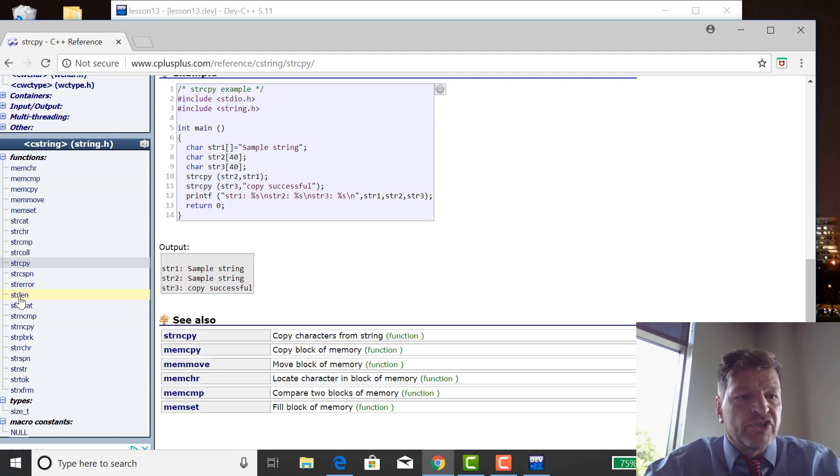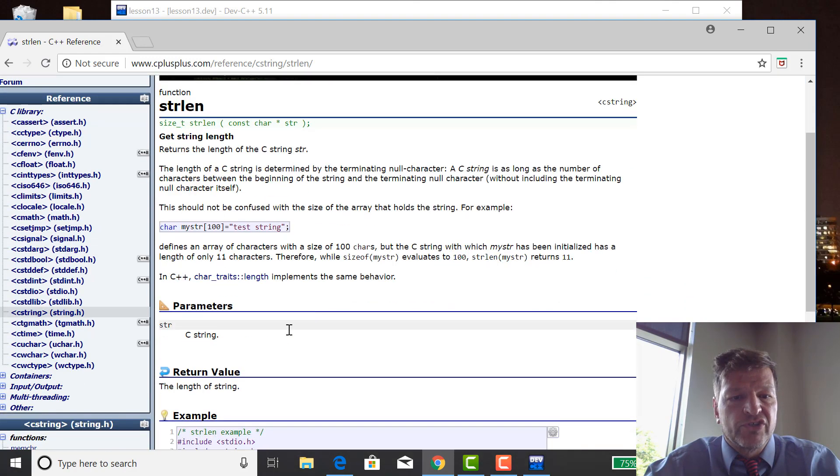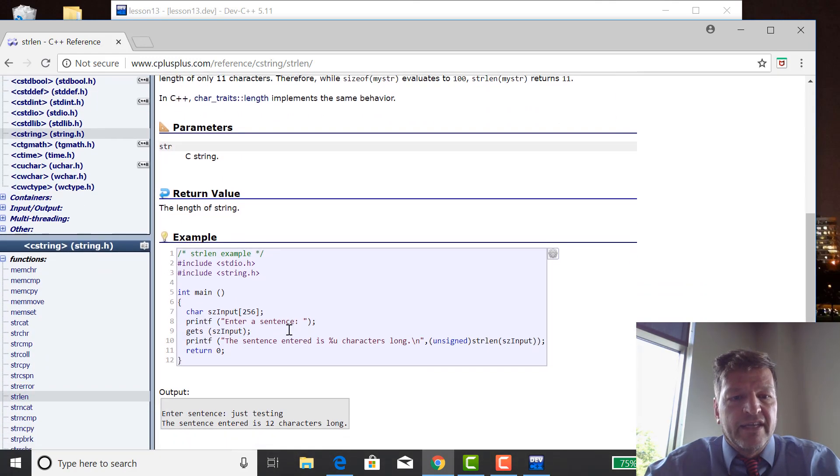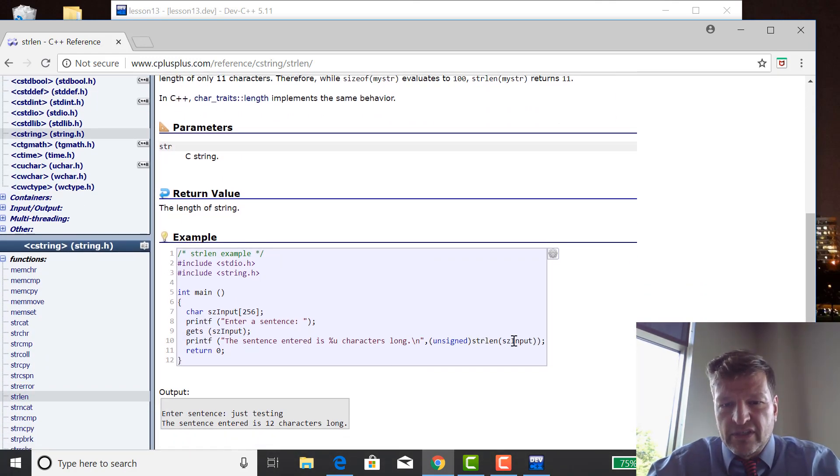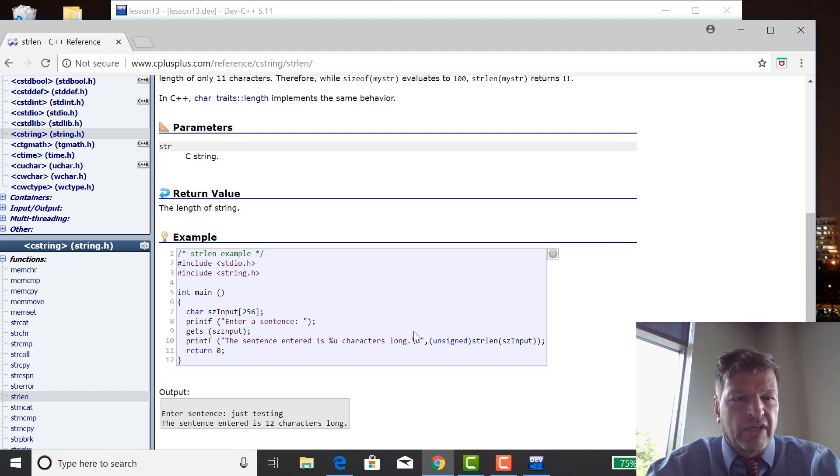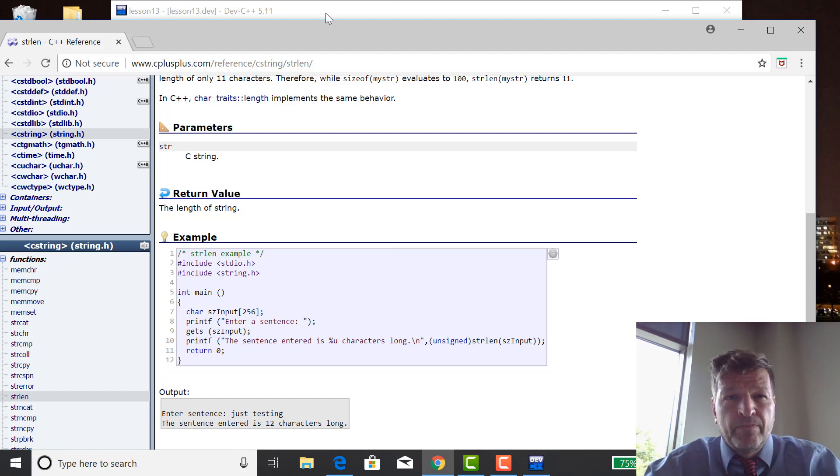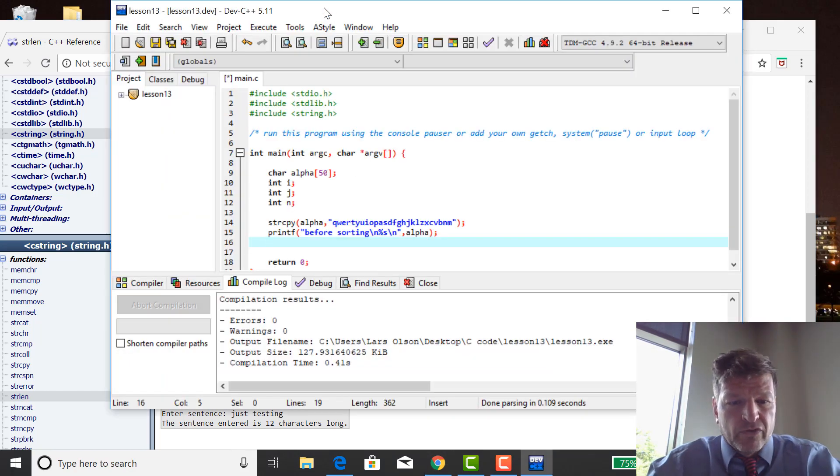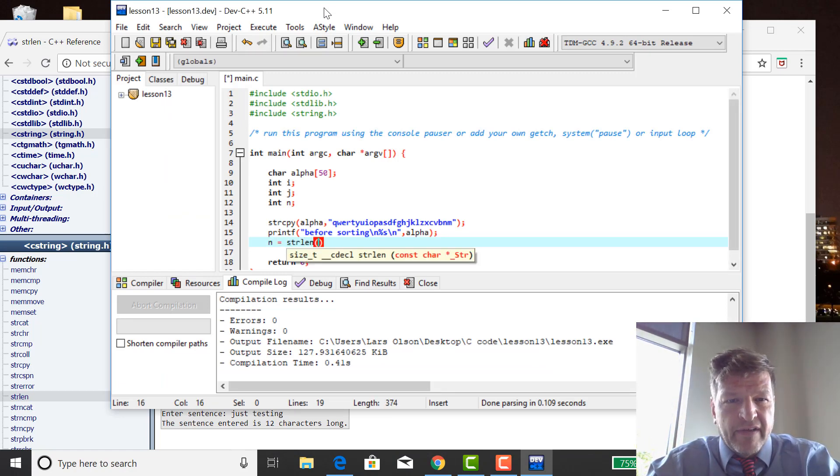So the next one we're going to use is string length, S-T-R-L-E-N, which returns the string length. And so you can see how it says how to use string length, S-T-R-L-E-N.